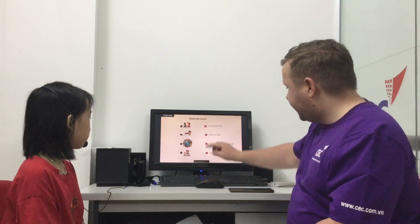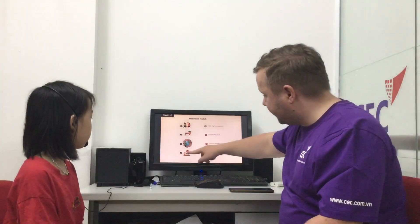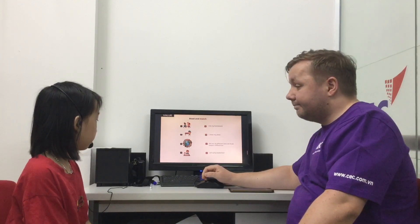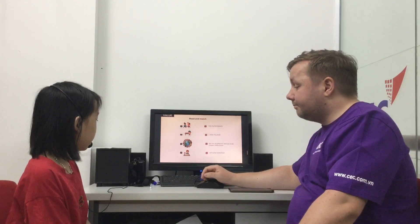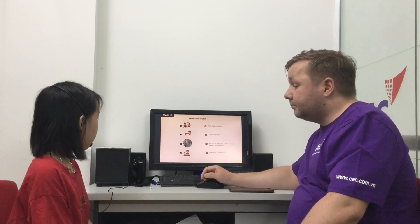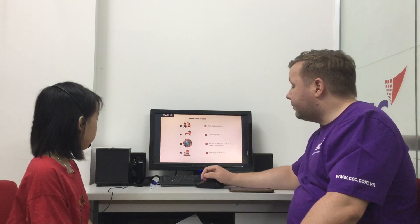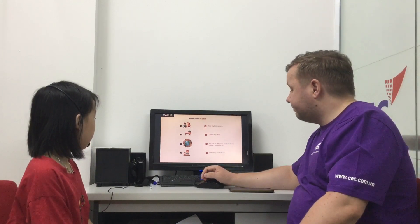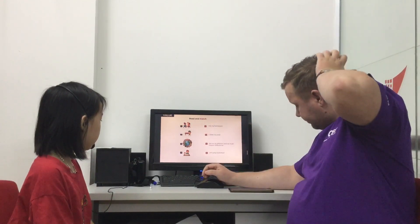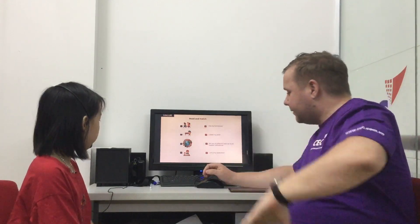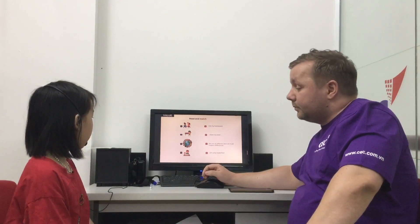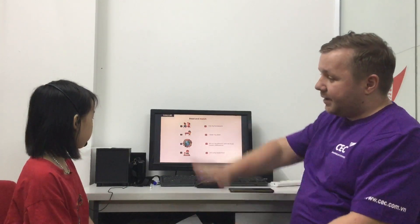Okay, next we've got values. So we've got a list of values here and the features. Number one, what value is it? Number two, what value is it? Number three, what is it? We are all different and we must respect differences. Number four. I do my homework. Okay, very good. Give me a high five.